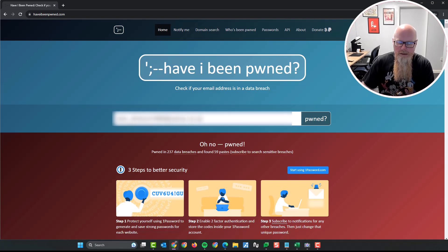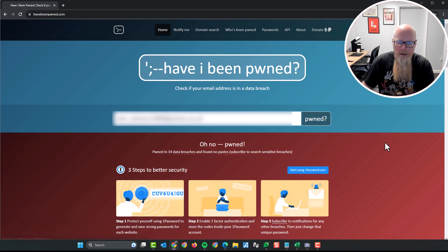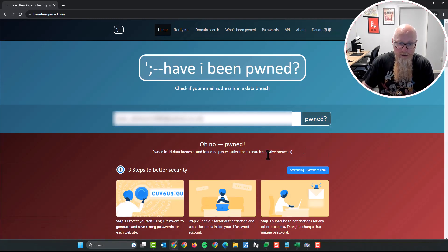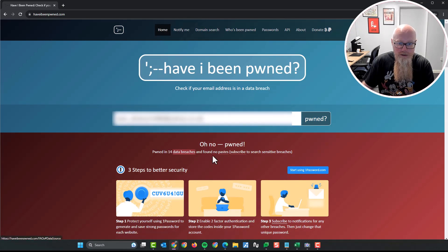All right, so it's blurred out, but I'll click pwned. And let's have a look. Oh no, it's been pwned. I know that. It's been 14 data breaches.